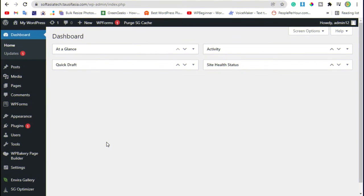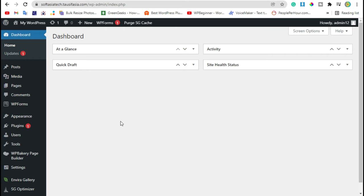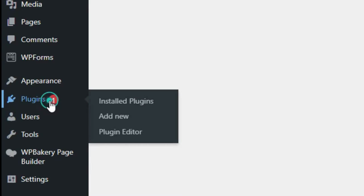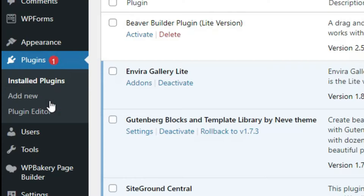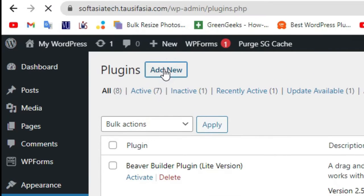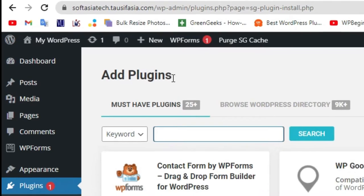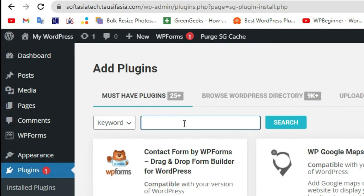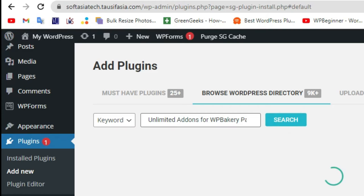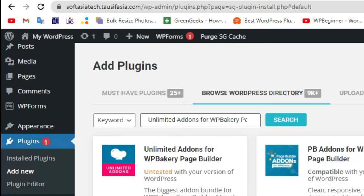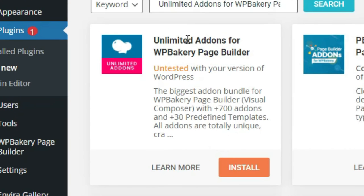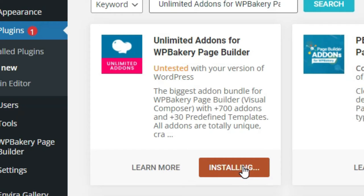Once you logged into your dashboard, now go to Plugins and click on Add New button. Now in the search bar, search Unlimited Addons for WP Bakery Page Builder. Click on Search button. Here you can see Unlimited Addons for WP Bakery Page Builder. Install the plugin.